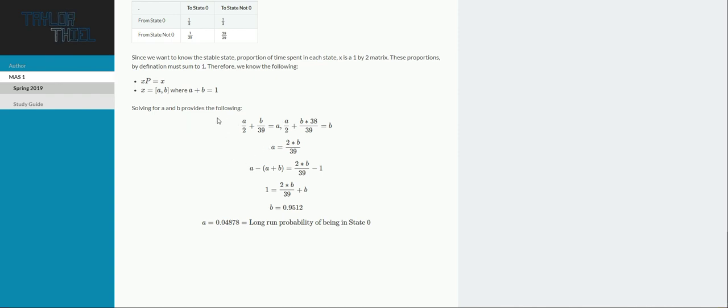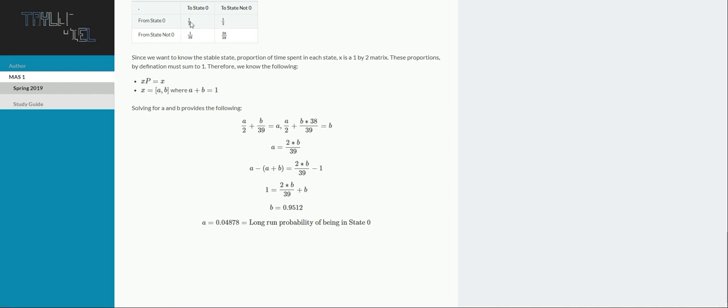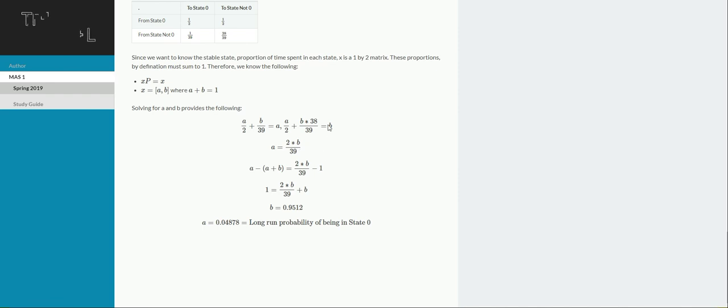So doing that just results in what you see here. So A times 1/2 plus B times 1 over 39 needs to equal A. And then A times this 1/2 plus B times 38 over 39 needs to equal B. Just doing matrix multiplication.